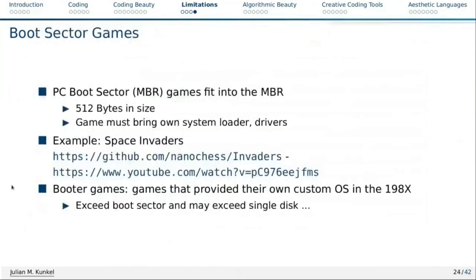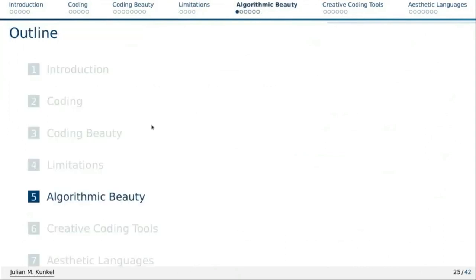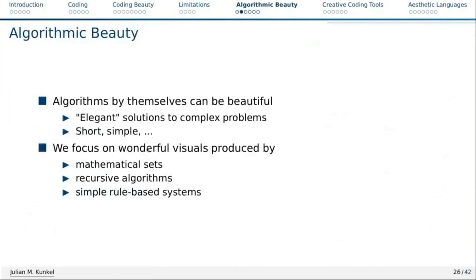In early times there were also so-called booter games in the 1980s that you could directly boot into — they didn't need MS-DOS or anything. Those were bigger though; they could use the full disk or multiple disks. Nowadays you don't find them anymore. So let's leave limitations behind.